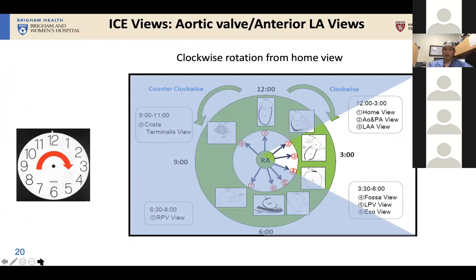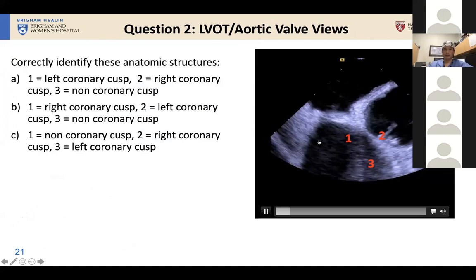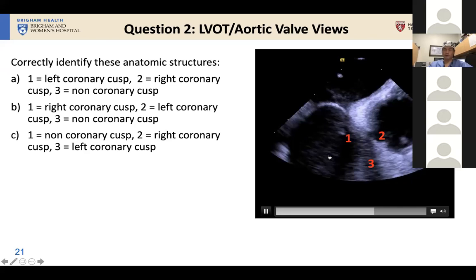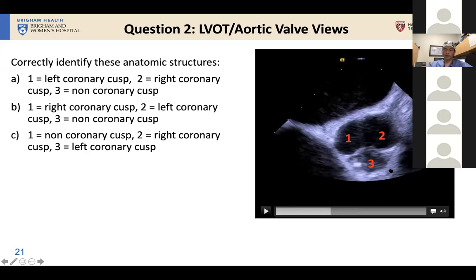Moving from the home view requires a slight clockwise torque of the catheter, usually not much more than just that, with some slight adjustments, and you often end up with a view of the aortic valve in a more anterior position. So the next question: can you correctly identify structures one, two, and three in this image — specifically identifying the correct coronary cusps?